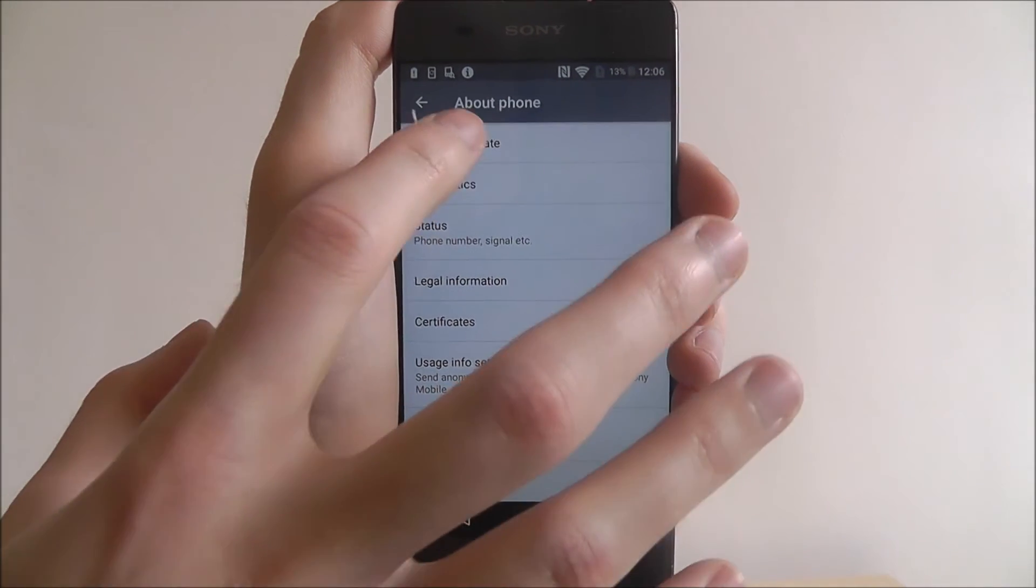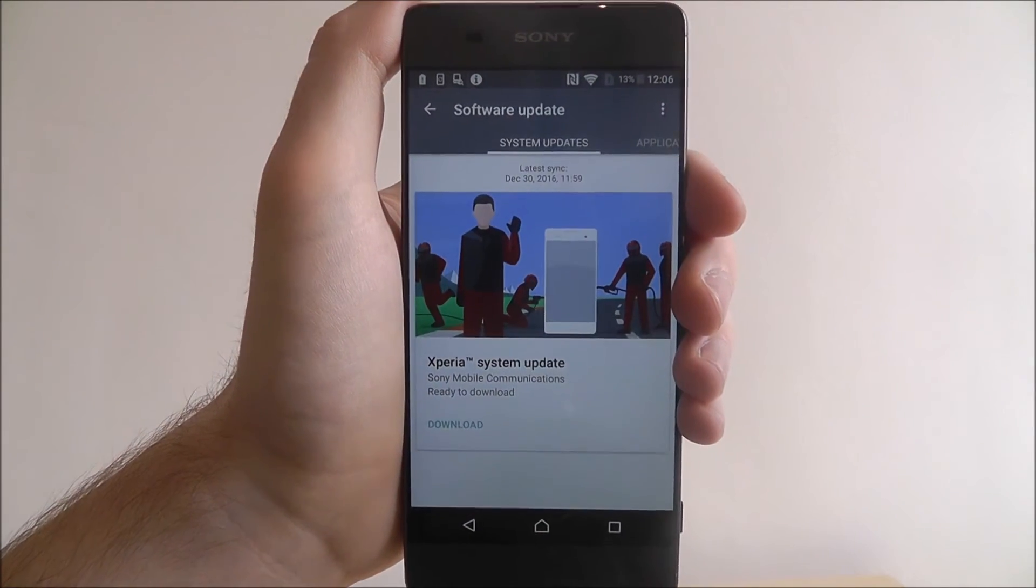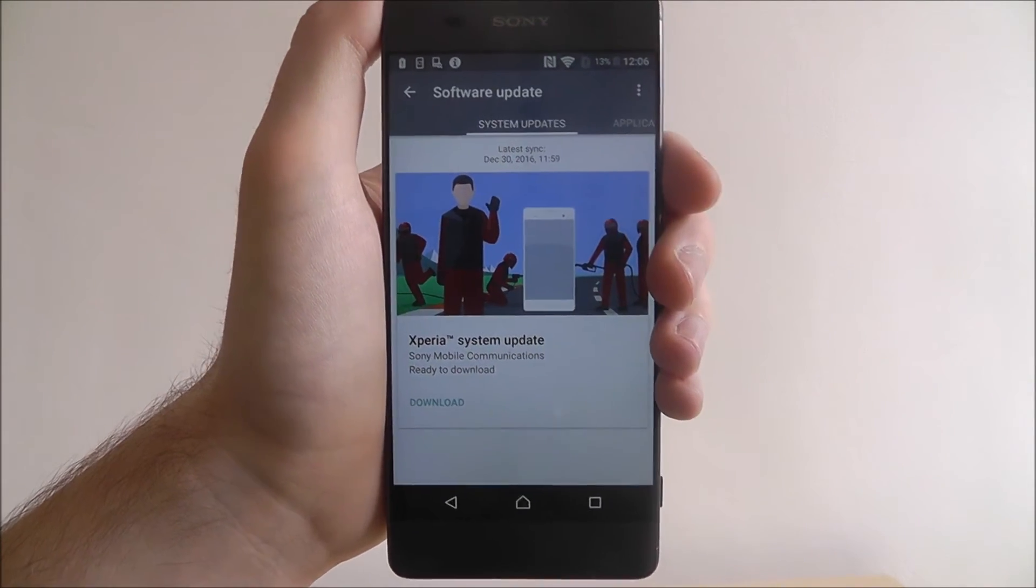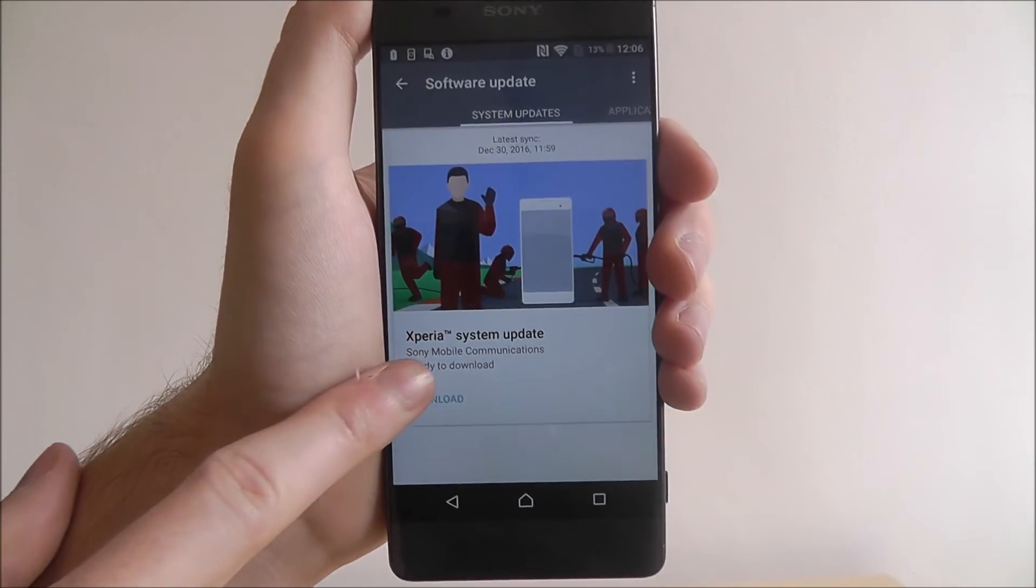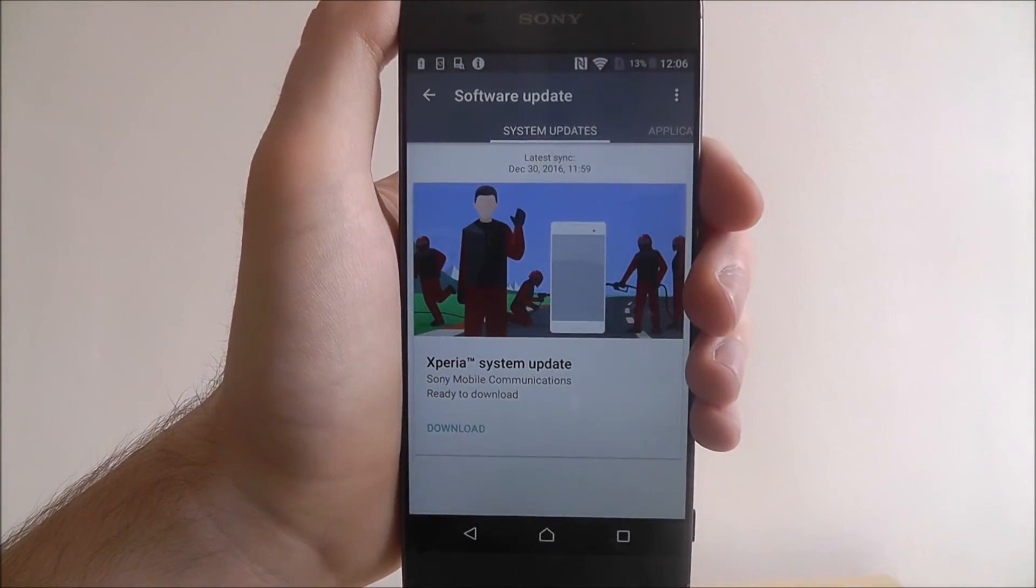From there you want to select software update. Your phone will instantly scan for any updates. As you can see, I have a system update ready to go.